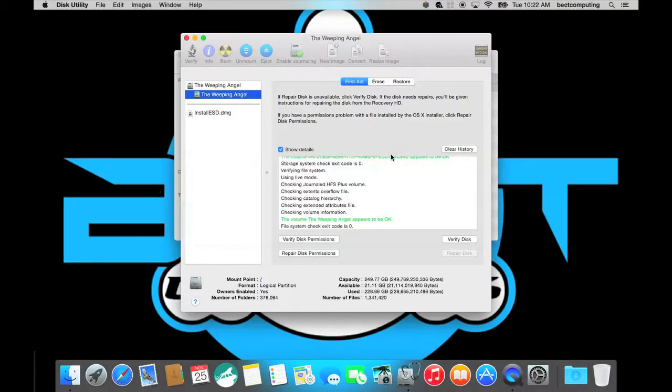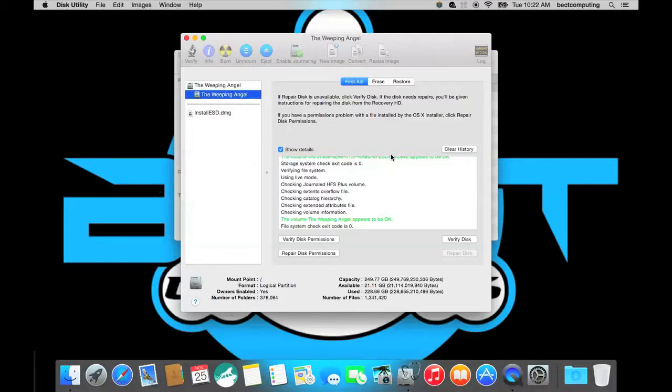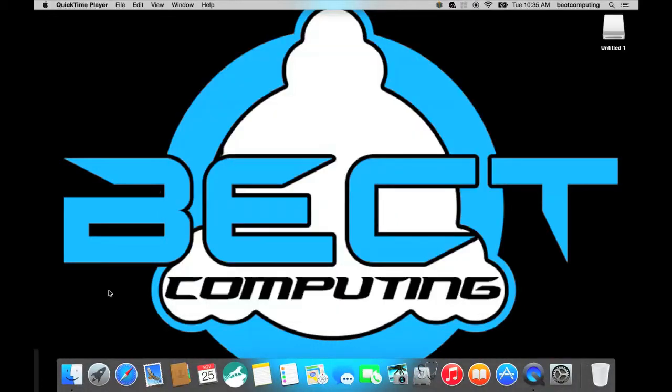Alright so now you are done with your verify permissions and you have verified your disk. But let's say that your disk is corrupted and you get an error message saying that this needs to be repaired. You can't repair that disk while running your operating system here. So what you have to do is boot from a USB drive or a CD and in most cases you want to boot from a USB drive which is a little bit easier to make.